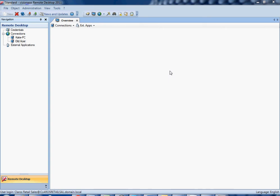In this tutorial we're going to quickly review how to install your license file into your incarnation of VisionApp Remote Desktop. You can see by looking up here that I'm currently using VRD 2011, but these instructions should be fairly universal for whatever version you're currently using.